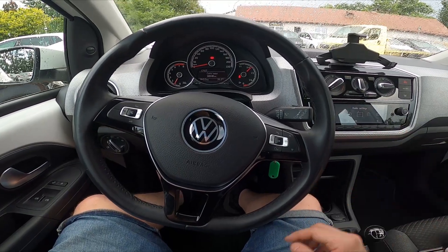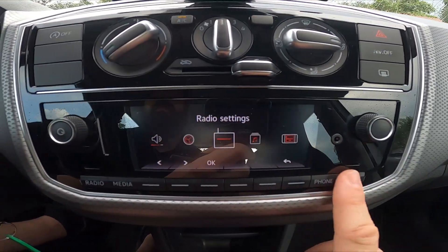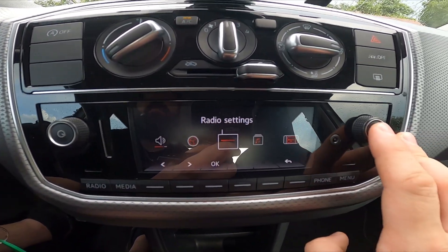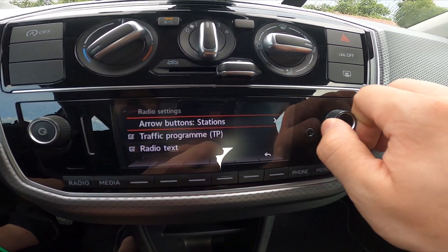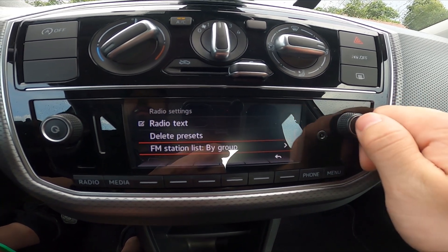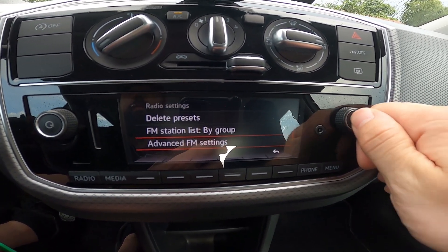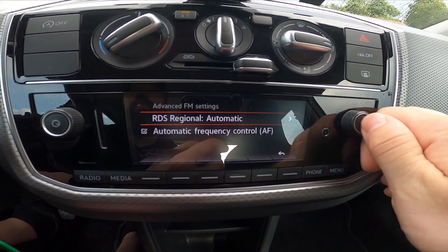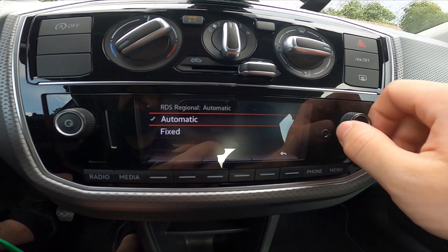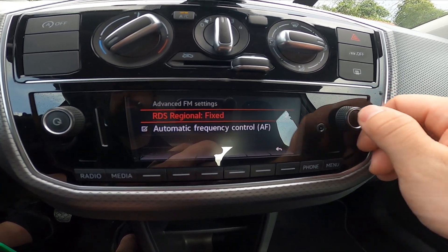In the beginning, take a look at the screen display and go to menu. Enter radio settings, advanced FM settings, RDS Regional, and select between automatic and fixed.